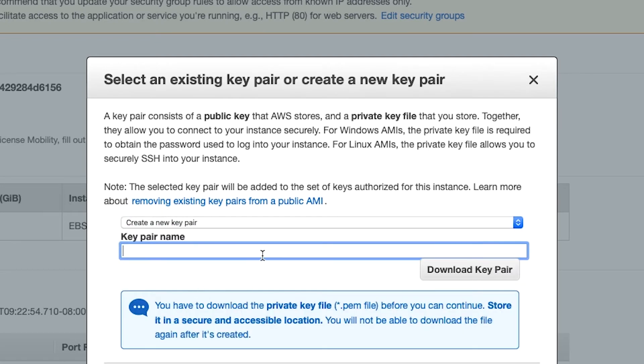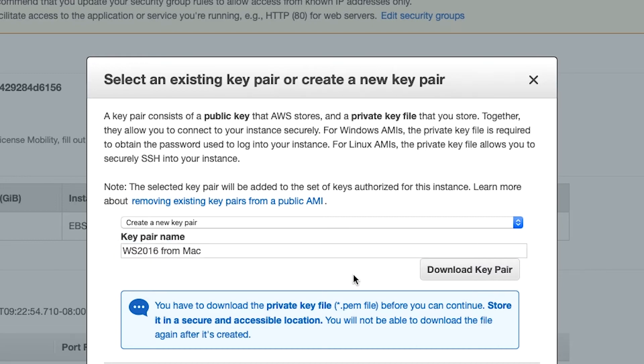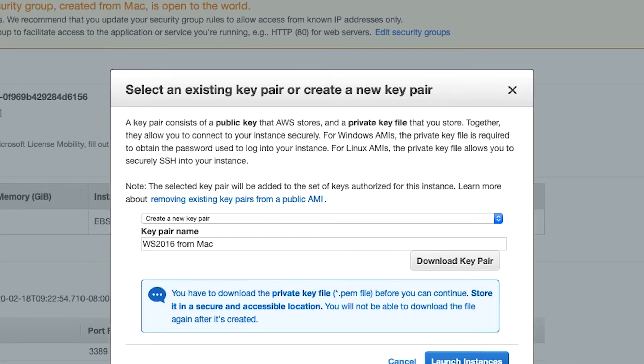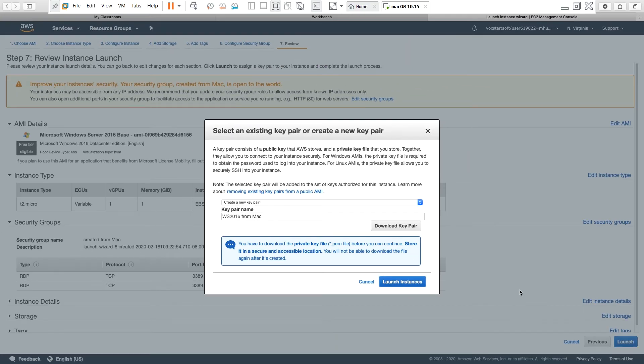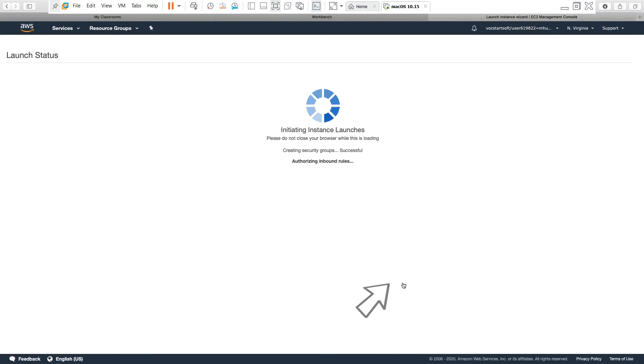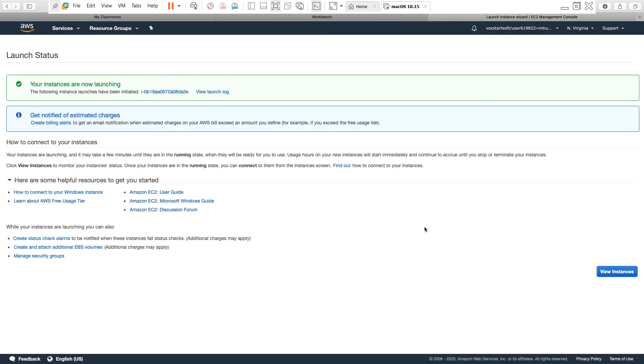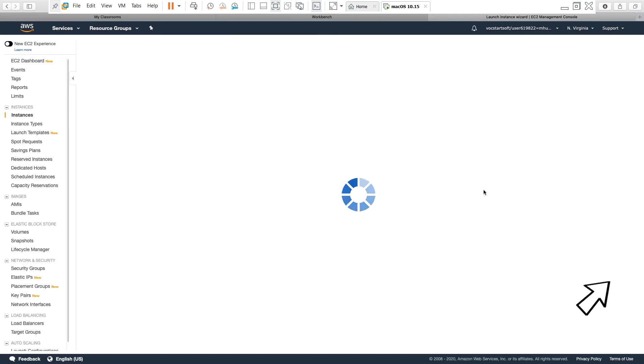Key pair, and give a name to this key pair. And I need to download and save this key pair. This key pair will be needed to get the login information such as password, so I must save it in a secure place. So the file has been downloaded and then I go launch instance. Now we go view instances.